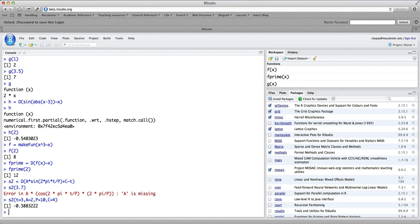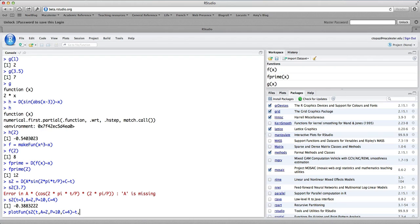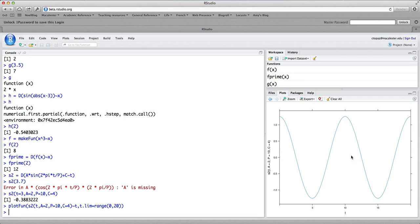Something else we can do is take this derivative function and plot it. We say plot fun, and we would like to plot the function s2 as a function of t, setting the parameters a equals 2, p equals 10, and c equals 4, over the range t from 0 to 20. Executing this command, we see a nice plot showing the derivative of a sine of 2 pi t over p plus c, with those parameter values.